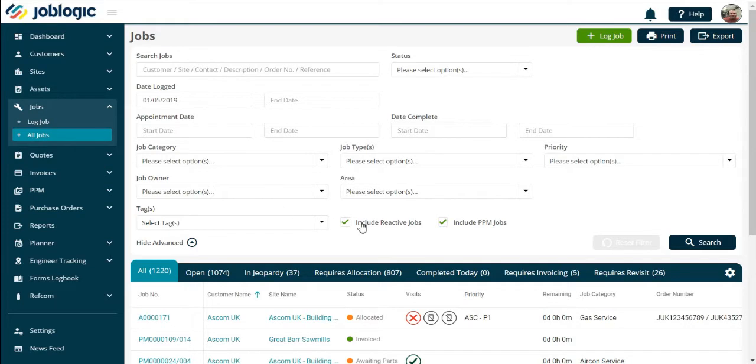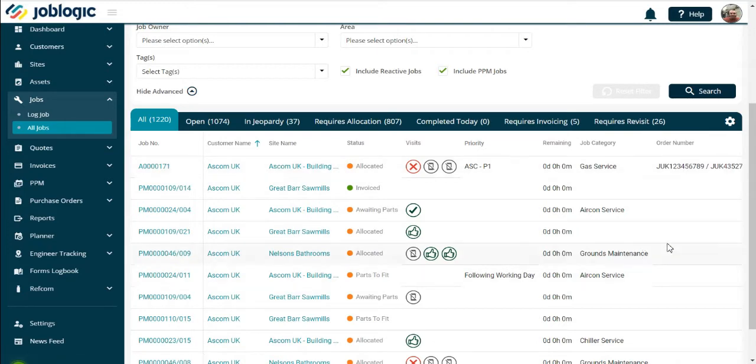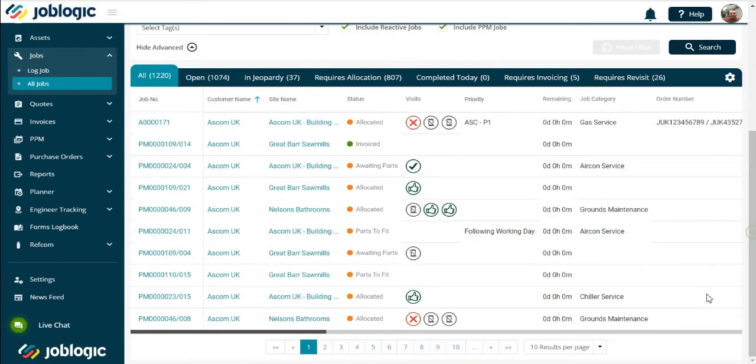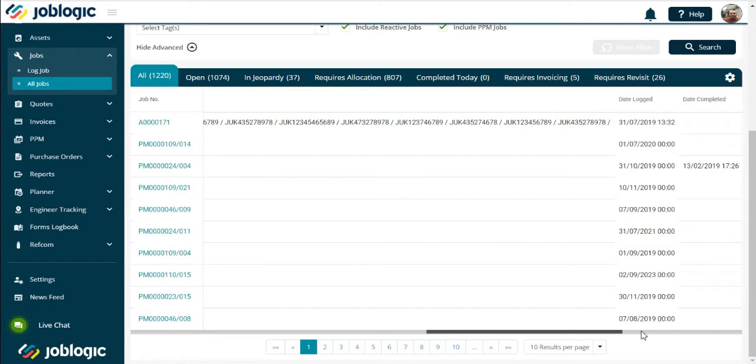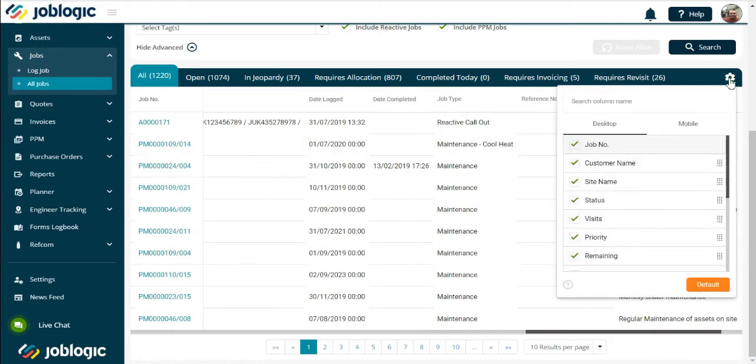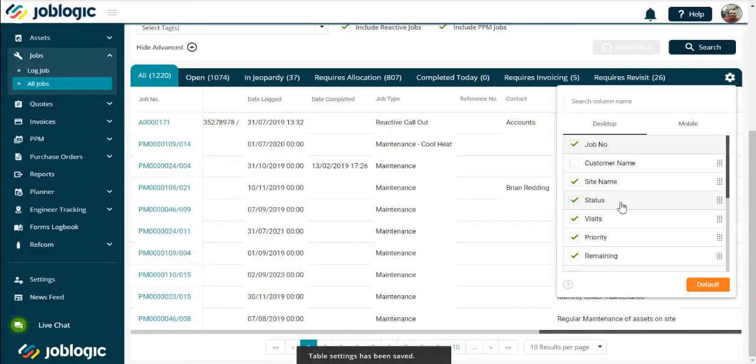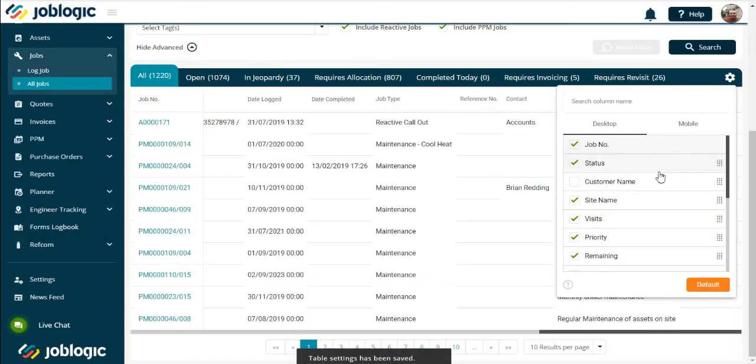Each job shown has a number of fields populated, from job number to description. You can decide which fields you view and in what order by selecting the cog icon. This allows you to delete fields from view as well as move the order of your view. The only static field is the job number.